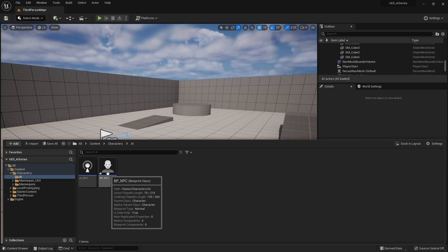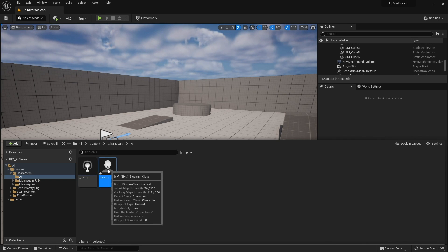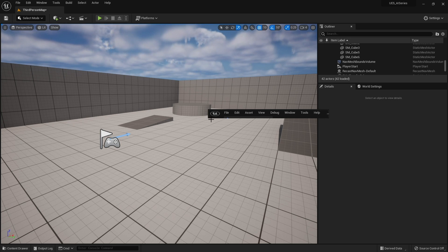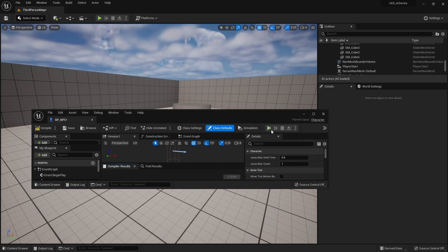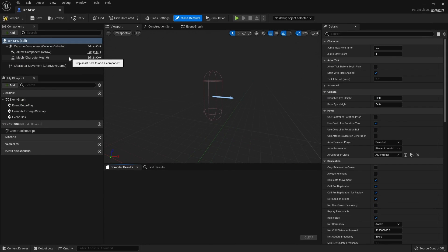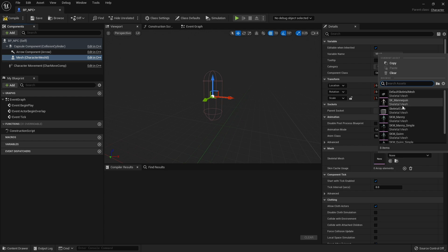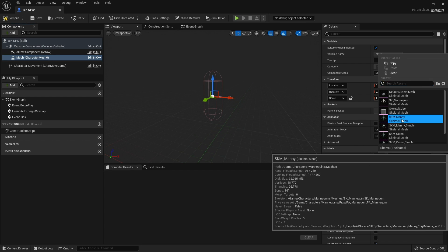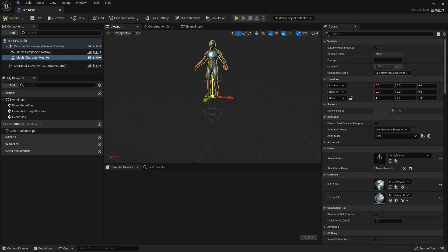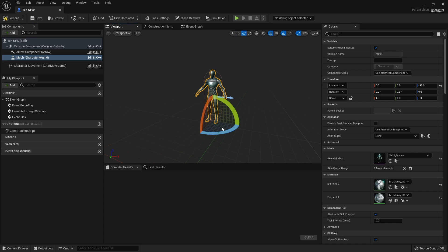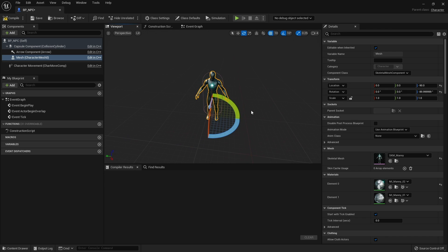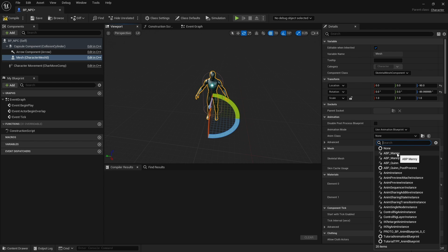Next we're going to go into our BP_NPC and open up our character and set it up to use the Manny mannequin. On the mesh component, on the right hand side, we're going to choose the skeletal mesh and select SKM_Manny. Bring that down into the capsule and turn it around the right way. Now this mannequin does come with an animation blueprint — ABP_Manny — which you can find here.